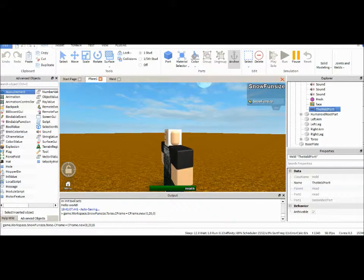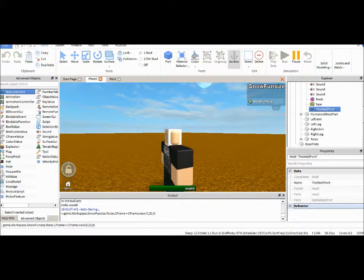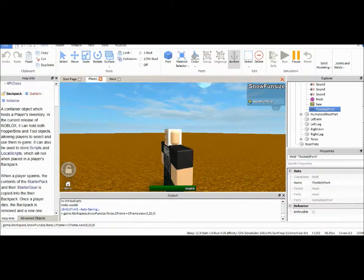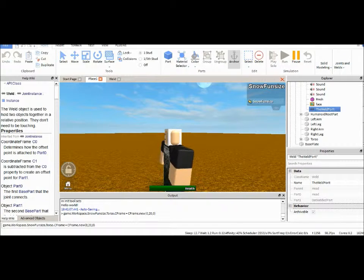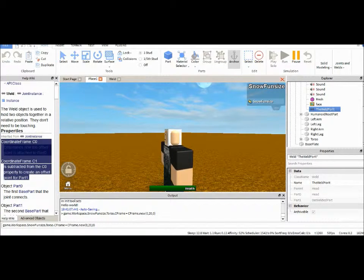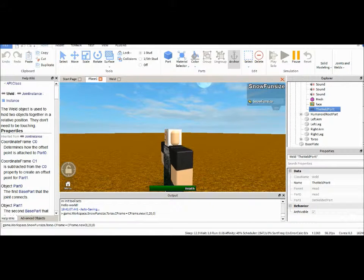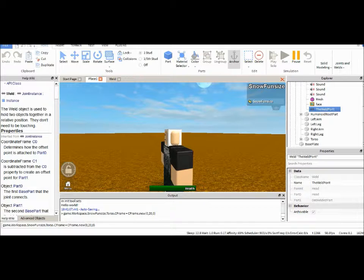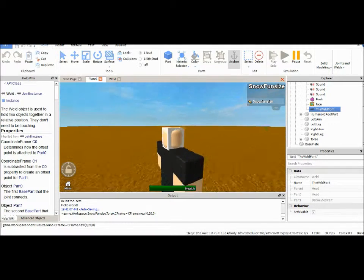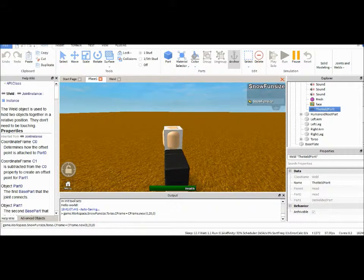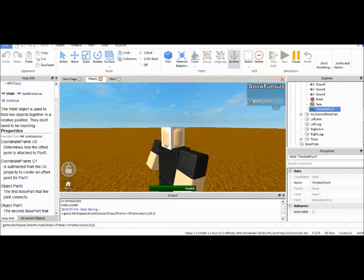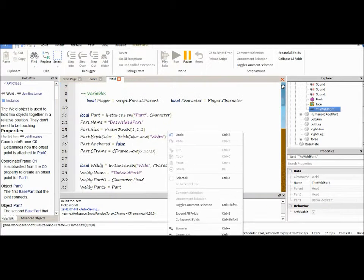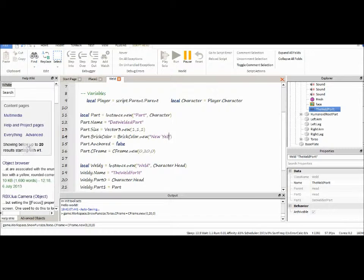If you look into properties, you have class name, name, parent, part zero, part one. But these aren't the only properties in the weld. In this case, I'm using the help of Lucky to show you guys some stuff. Here, you can see we have the coordinate frame, C0 and C1. C0 is what we're going to be using in this case. It determines how offset the point is to part zero. How far away from part zero. How far away, in this case, how far is this little white block from our character's head. We're going to leave this white one here, and we're going to make a yellow one, just so you guys can see the difference.